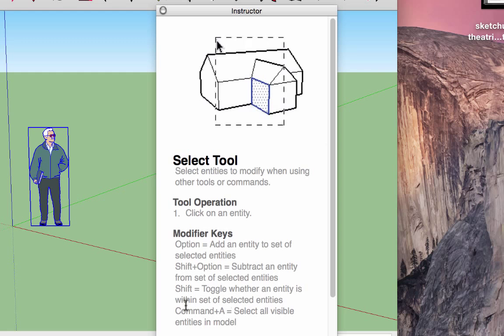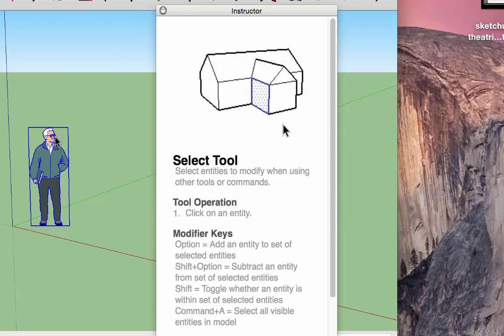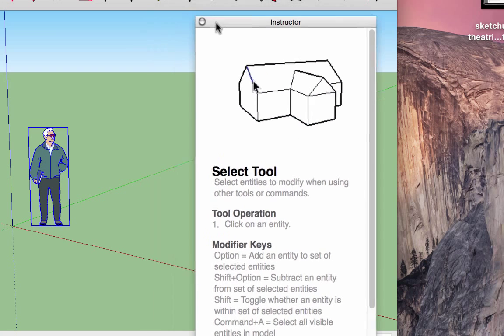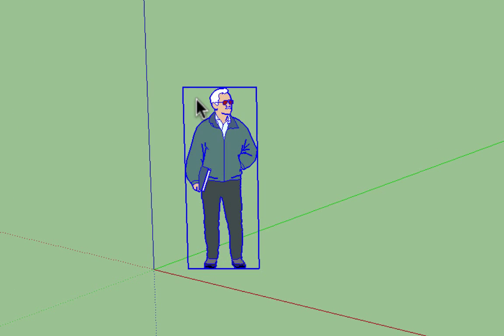We won't get into too many modifier keys. Since I will be telling you what each tool does, I don't think we need the instructor window as well, so I'll go ahead and close it. The most important modifier key for the select tool is holding down the shift key. When you hold it down, a plus or minus sign is added next to your cursor.